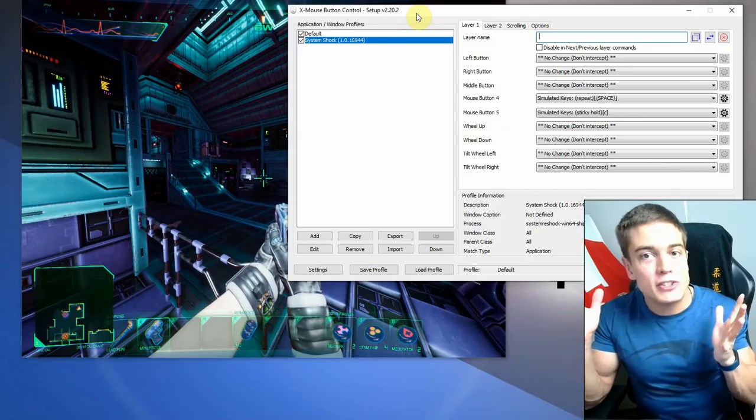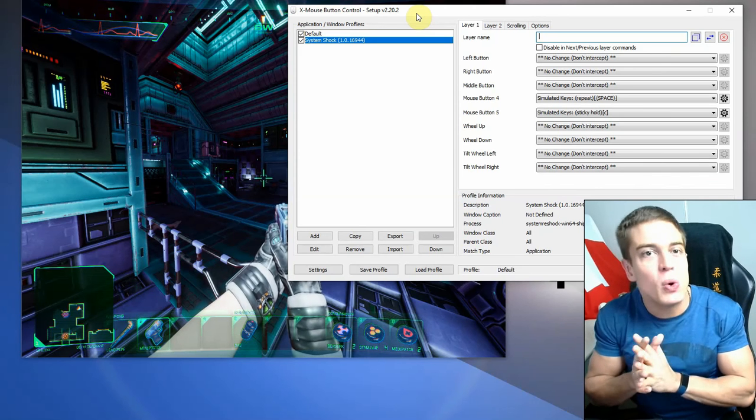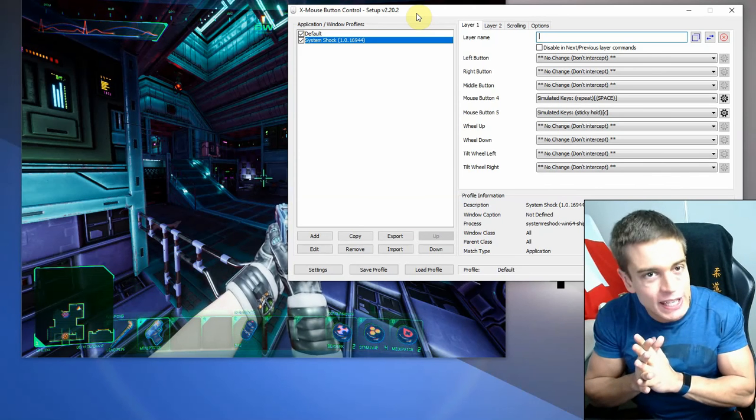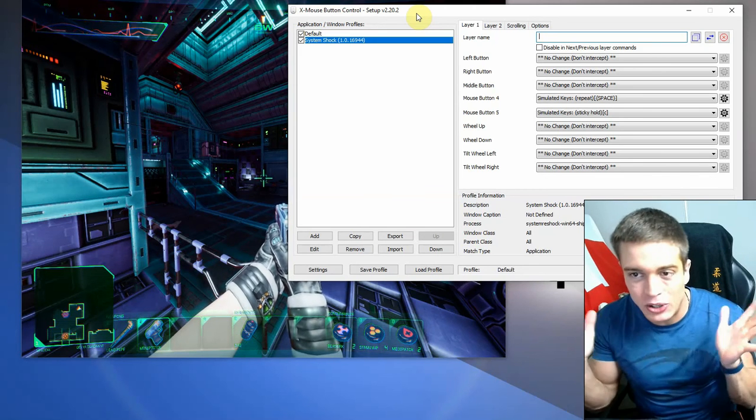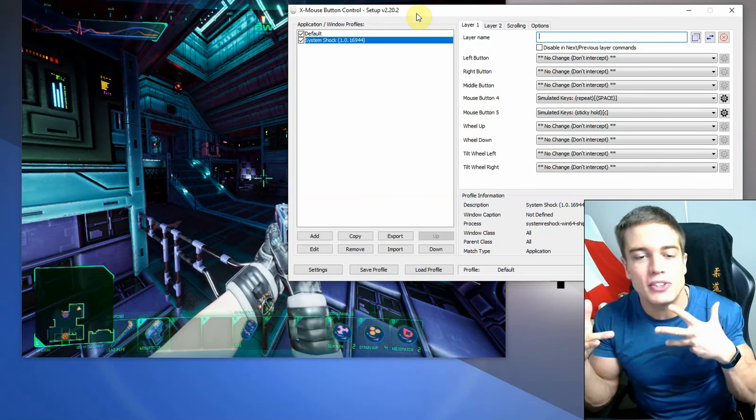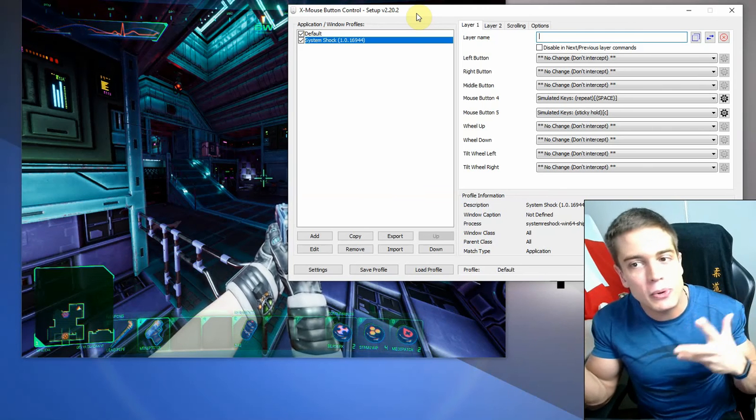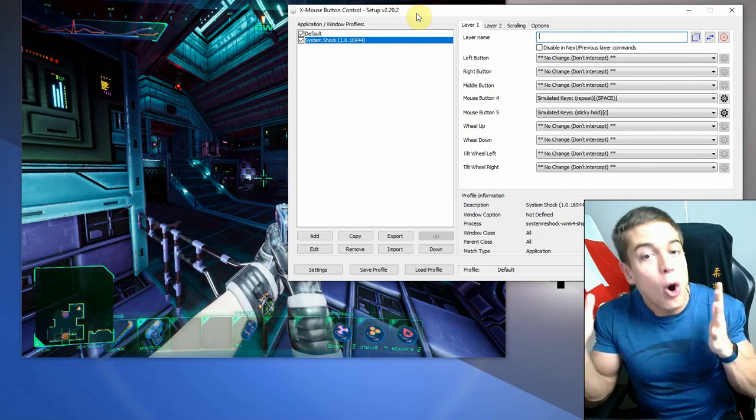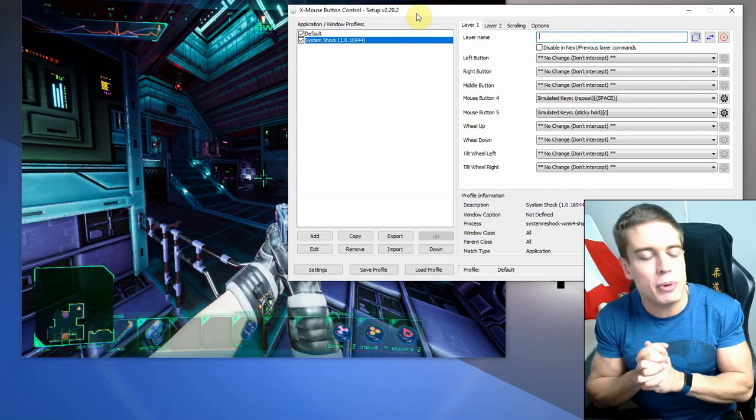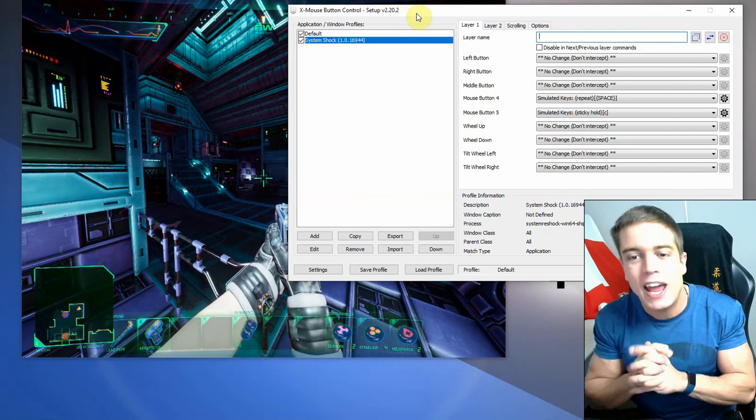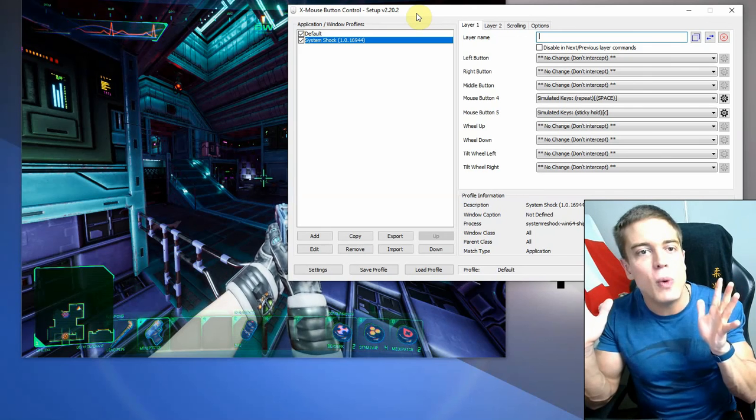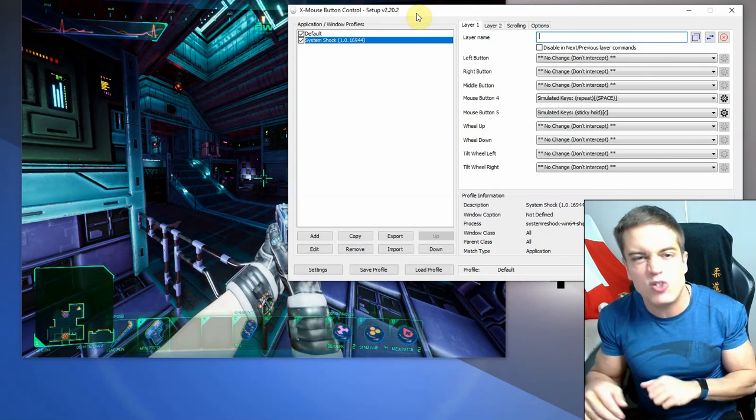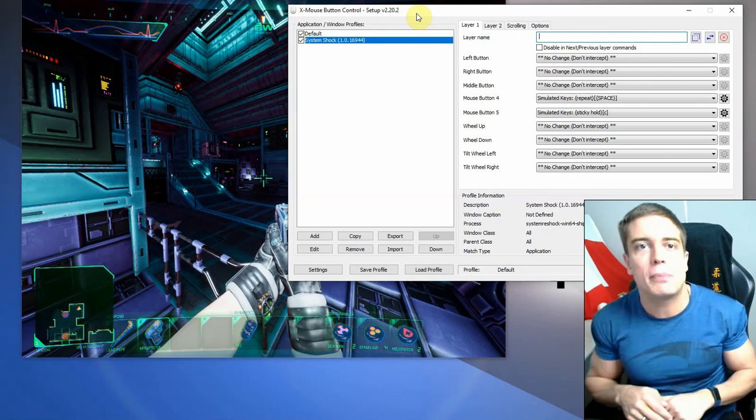Yeah, anyways, that's how you use Mouse Button Control to remap your mouse keys. Very useful in many games that don't allow you to customize your key bindings the way you want them. Also can be used for cheating purposes, definitely.